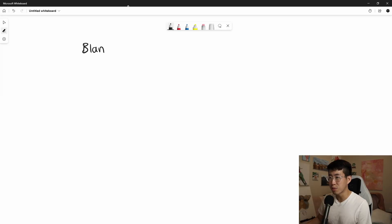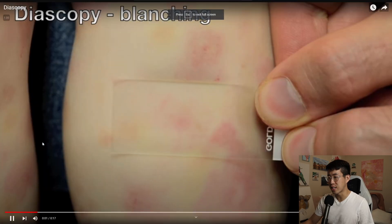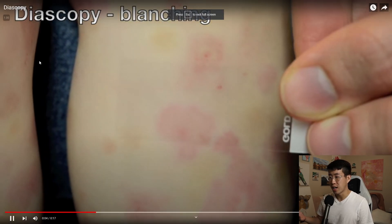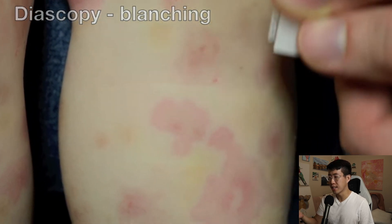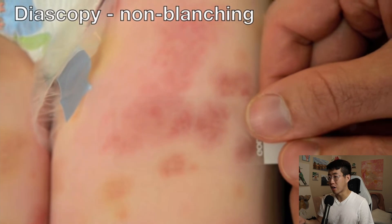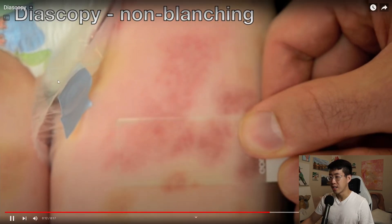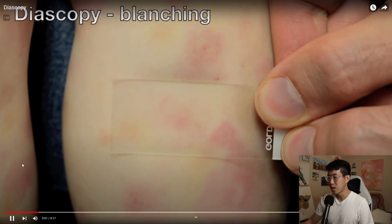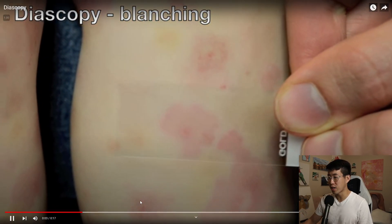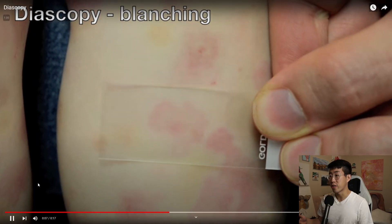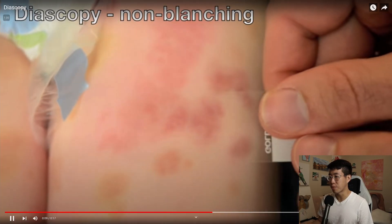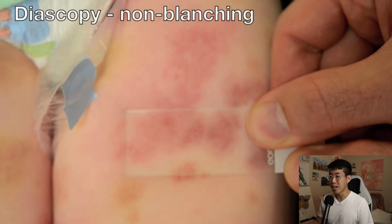So first we've got our blanchable rashes and our non-blanchable rashes. There are some really good YouTube videos that show dioscopy — basically using a cover slip from a microscope slide and pressing down on a rash to see if it blanches or not. In this first example, when they press down the redness goes away, and then in this second slide with the non-blanching rash, when they press down the rash does not go away at all.